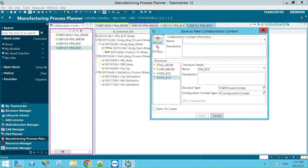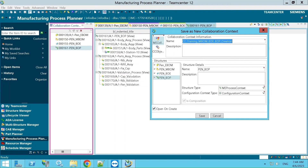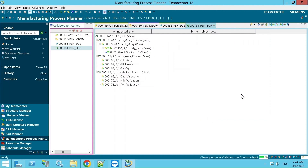Here you can give the CCO whatever name you want. You can also check 'Open on Create' so it will open immediately in the UI; otherwise it just gets created in the back end and you have to select it by name later. I clicked 'Save' and you can see the CCO is now created and opened in the UI.